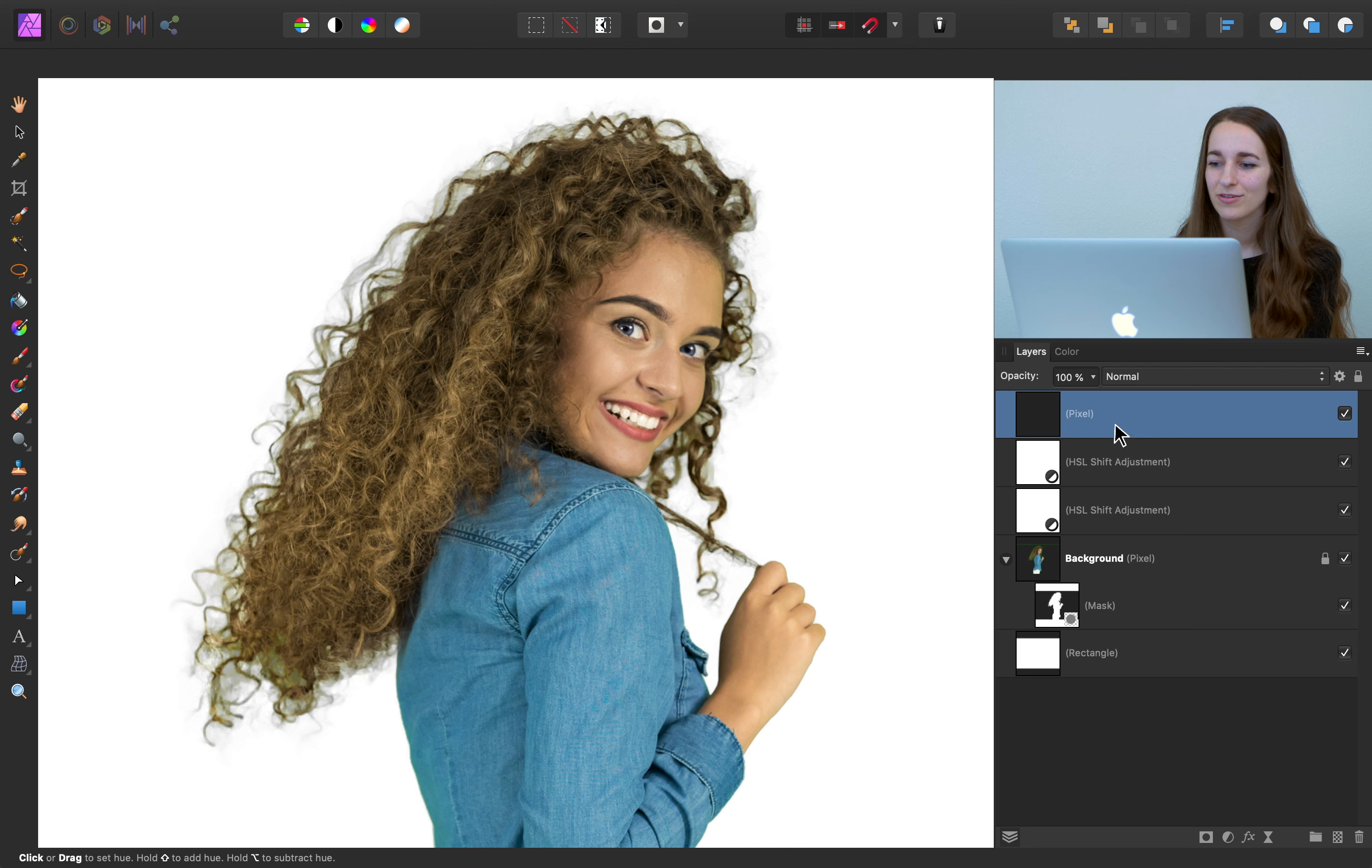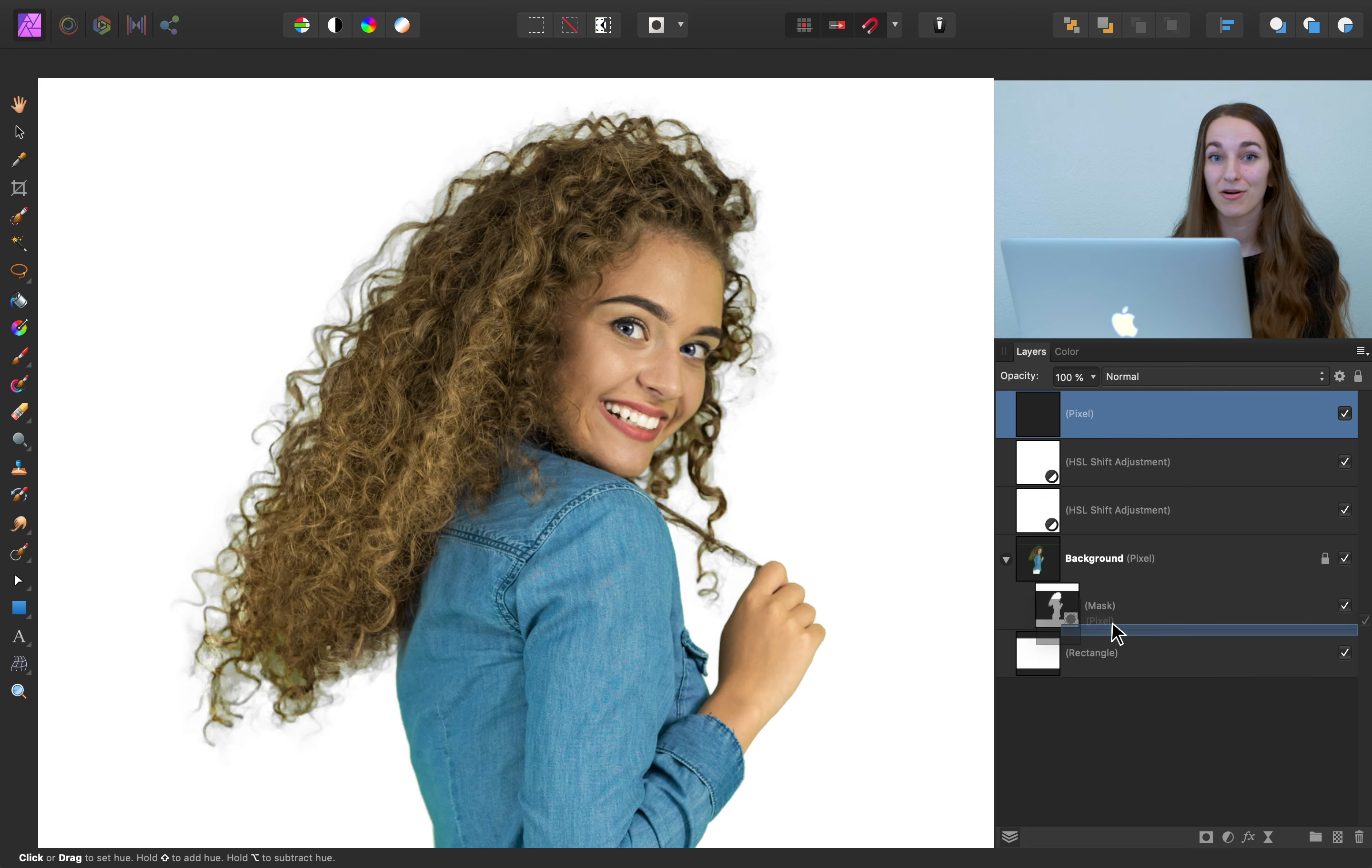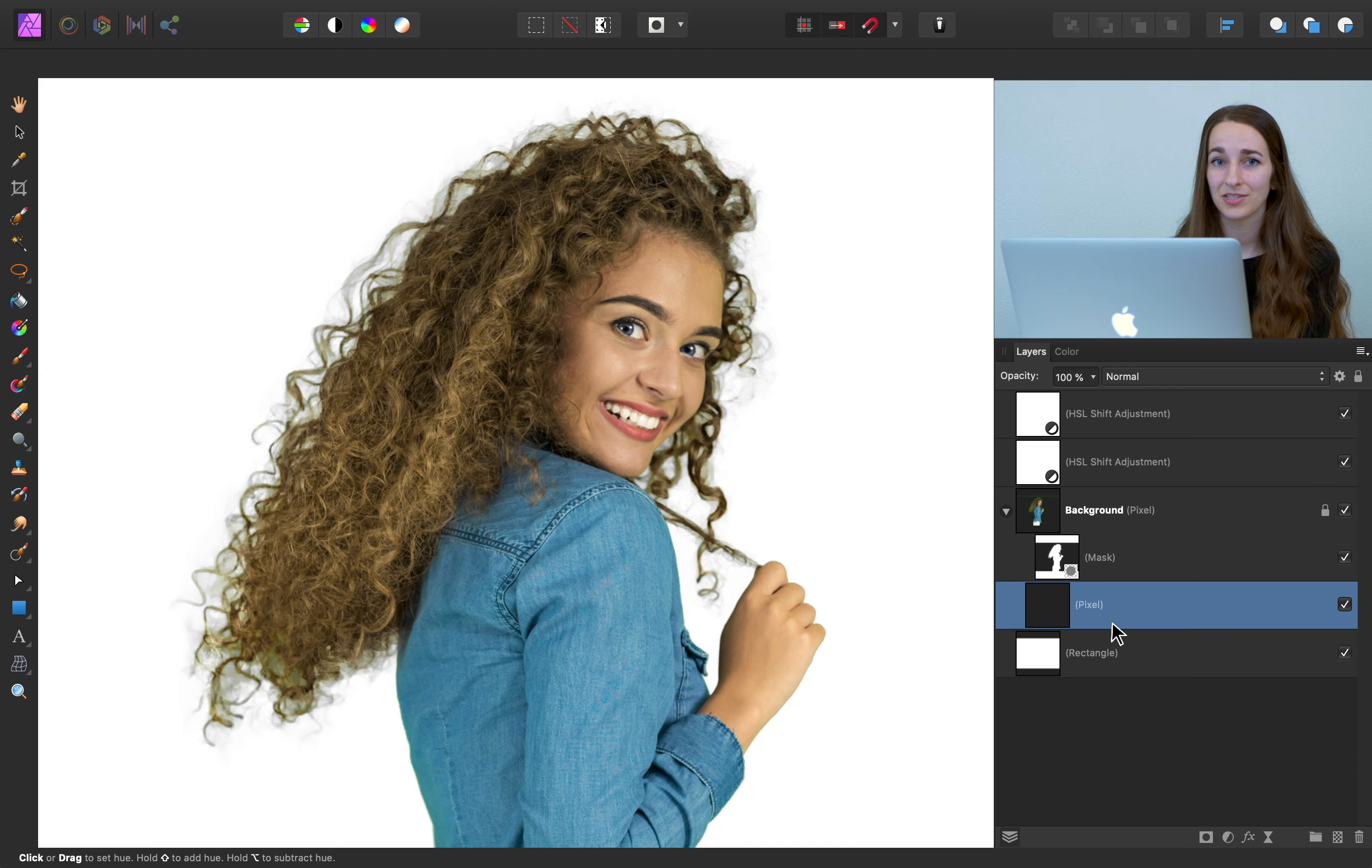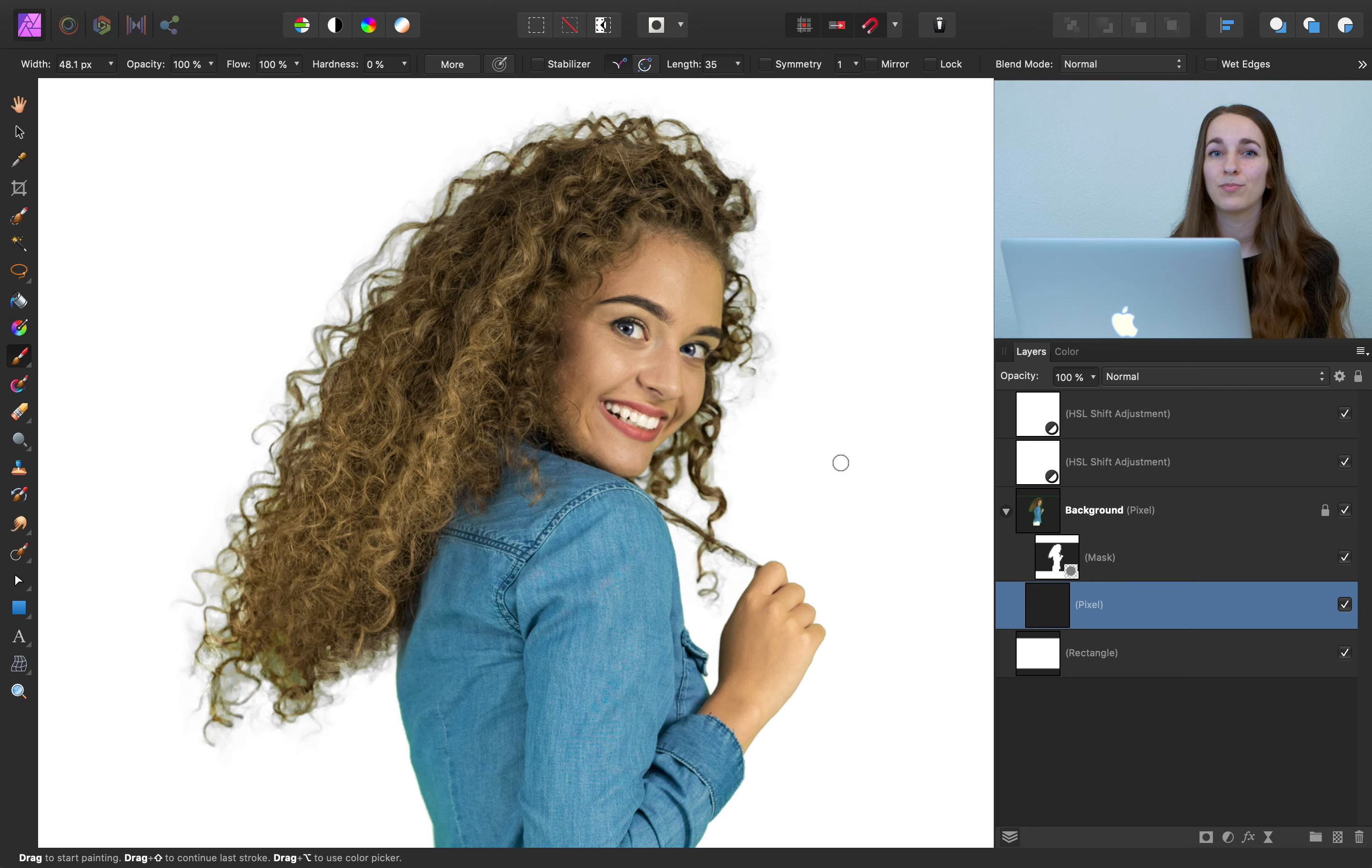So first we need a layer to paint on. So I'm going to come and add a new pixel layer. Now for this pixel layer, I want to make sure that my paint only appears where the girl is, not on our white background. So with the magic of child layers, I'm going to click and drag this down into the right of our mask layer. So now where our mask is, that's the only part that our pixel layer will be allowed to paint on. So to get started with painting, I'm first going to select my brush tool by pressing B.